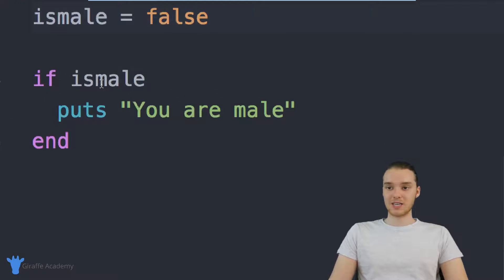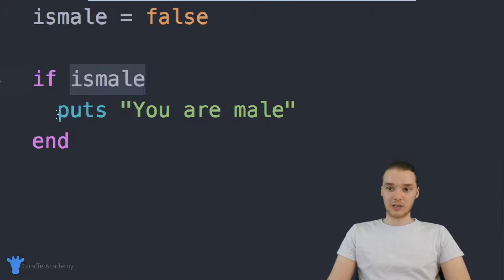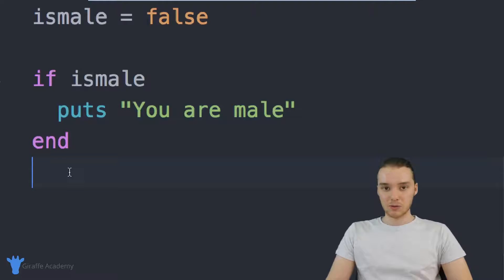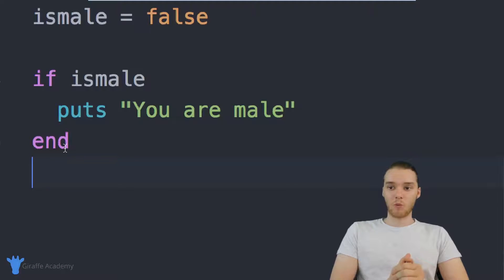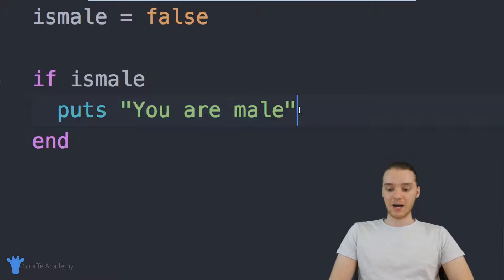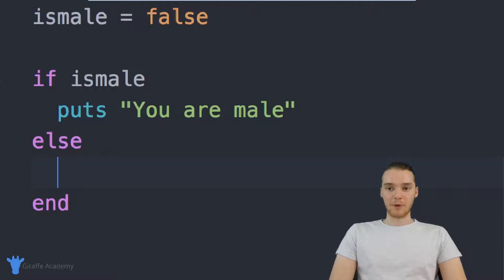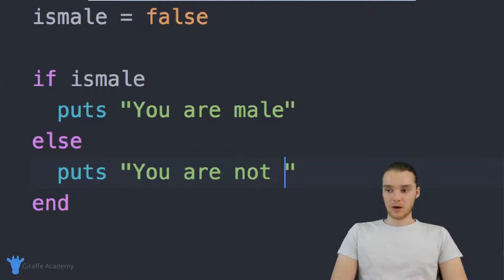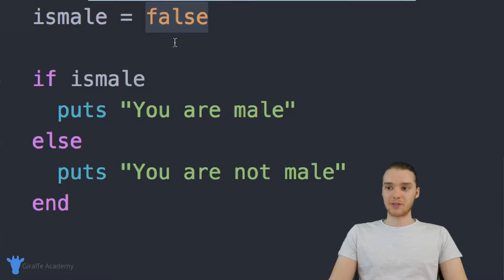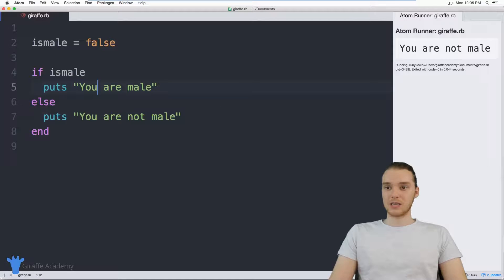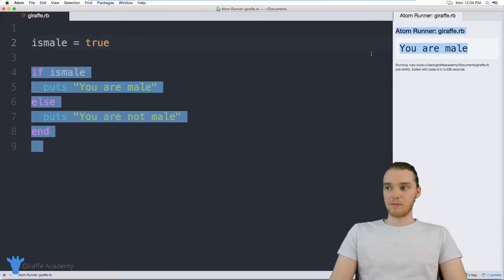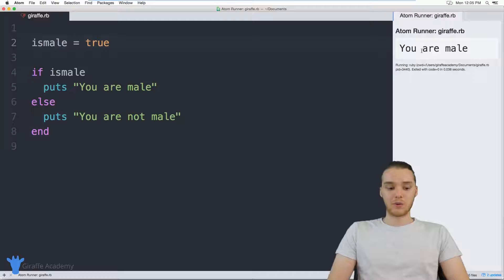That's the basics of an if statement — I can specify a condition. If the condition is true, we execute the code; if it's false, we just skip over it. I also want to show you how we can use something called an else. So if we want to do something when the person is not male, I can come down here and type else. Below else I can put code — so I could say puts 'you are not male'. Now we have an if statement that handles both scenarios: if they're male it tells them they're male, otherwise it tells them they're not male. You'll see is_male is false and we're telling them they're not male. If I change it back to true, now it says 'you are male' — it reacts to the value of that variable.